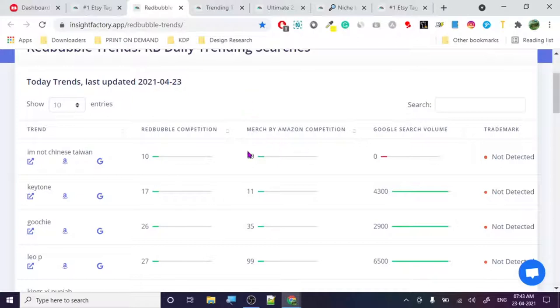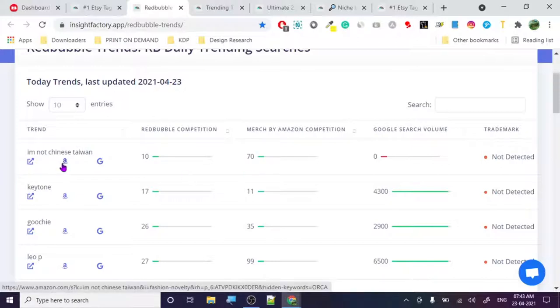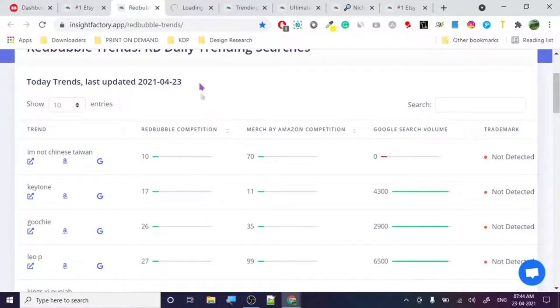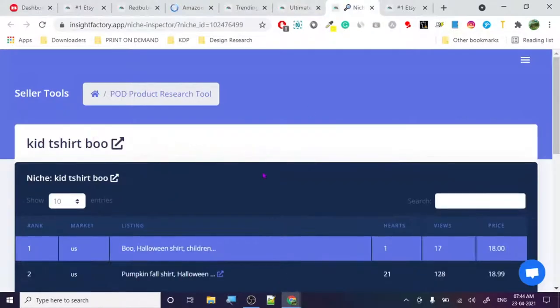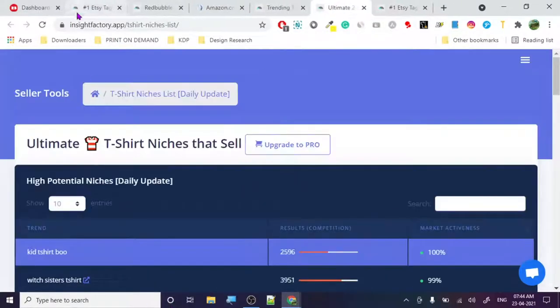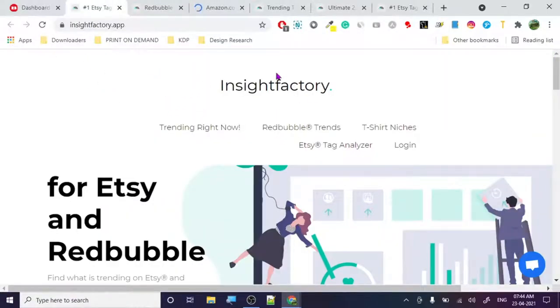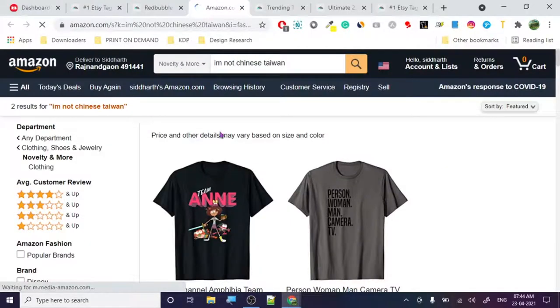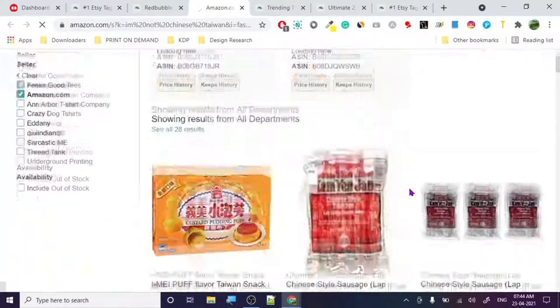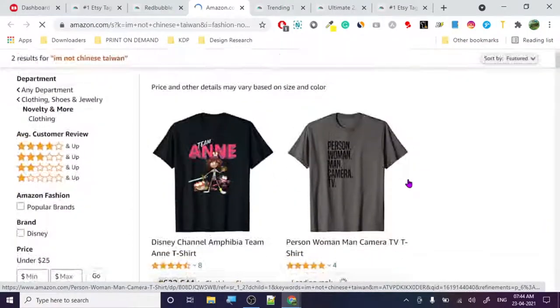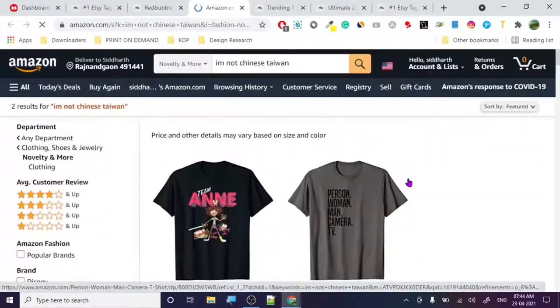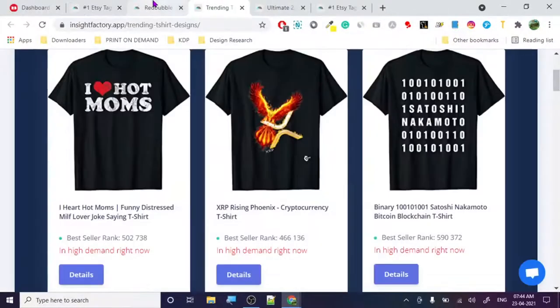Let's check Merch by Amazon competition. It's loading — there are only two results, which probably means Amazon is removing those designs. Let me show you how much data is on this website while it loads.